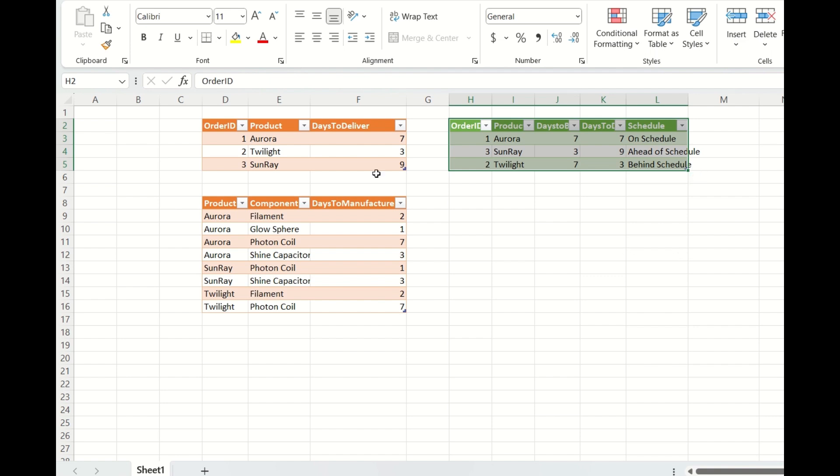So this is the question. You have two tables. First is the orders and second is the days to manufacture.